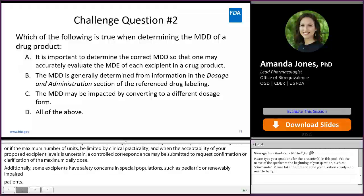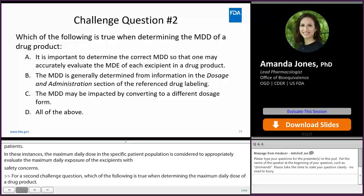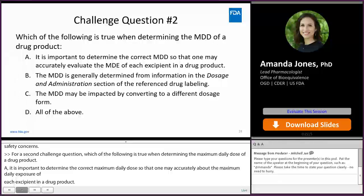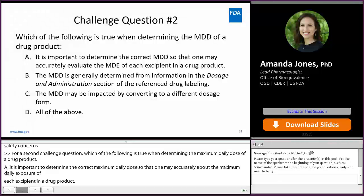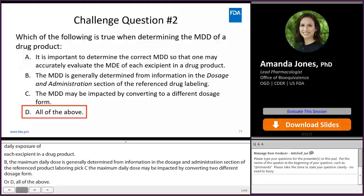For our second challenge question, which of the following is true when determining the maximum daily dose of a drug product? A: It is important to determine the correct maximum daily dose so that one may accurately evaluate the maximum daily exposure of each excipient in a drug product. B: The maximum daily dose is generally determined from information in the Dosage and Administration section of the reference product labeling. C: The maximum daily dose of a drug product may be impacted by converting to a different dosage form. Or D: All of the above. And the answer is D — all of these statements are true.